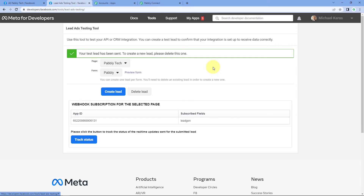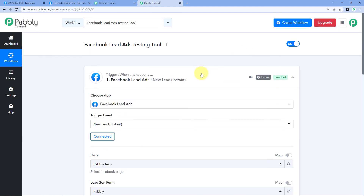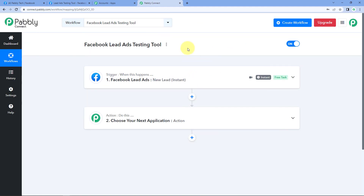In this video, we saw how to use the Facebook lead ads testing tool to generate a test lead and set up automation. The testing tool captures only one test lead at a time, so after generating the first lead and before generating a second, we must delete the previous lead by clicking the Delete Lead button. We successfully used the Facebook lead ad testing tool to generate a test lead and capture it inside Pabbly Connect. You can now create any workflow or automation inside Pabbly Connect — not just Facebook lead ads, but plenty of other applications as well.